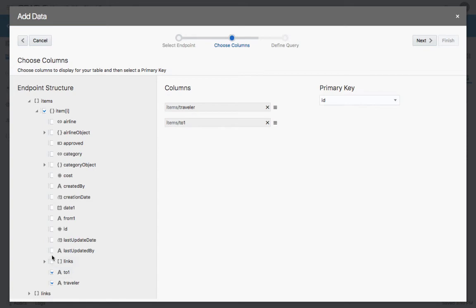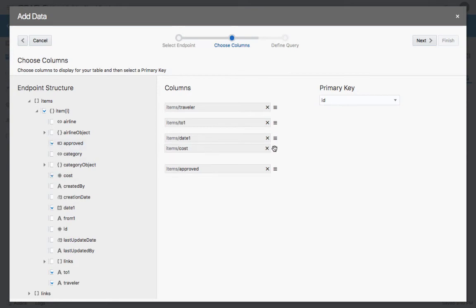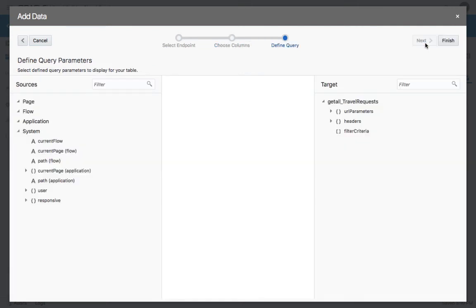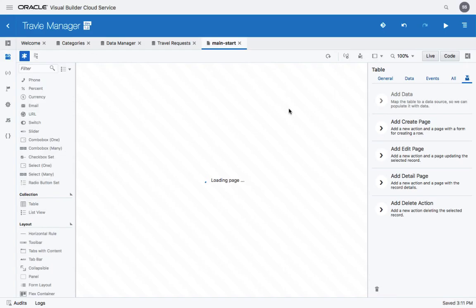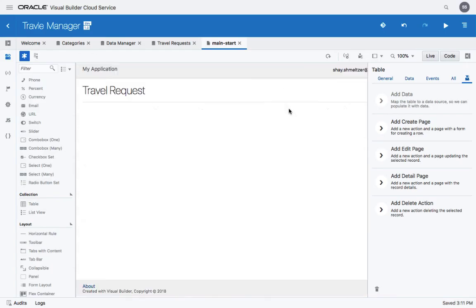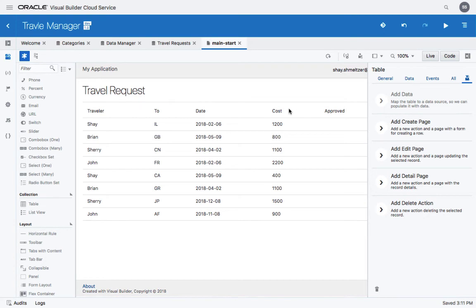And in the next step, you'll be able to choose which fields you want to show. For example, the traveler, where is he traveling to, on what date, and what's his approved status. You can also show the cost. You can reorder the fields by dragging and dropping them in this layout. Note that you also need to have a primary key for the table. Click Finish to create a page that presents to you all the travel requests.